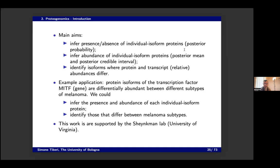As an example application, there is the MITF transcription factor — a gene known to be differentially abundant between subtypes of melanoma. But we don't know which isoforms are differentially abundant. With this approach, you could study the individual isoforms abundant in each melanoma subtype and compare subtypes. The nice thing about this project is that for the first time in my bioinformatics work, I was really supported by a biological lab in the States, who motivated the study, provided data for validation, and guided us toward what is biologically useful.